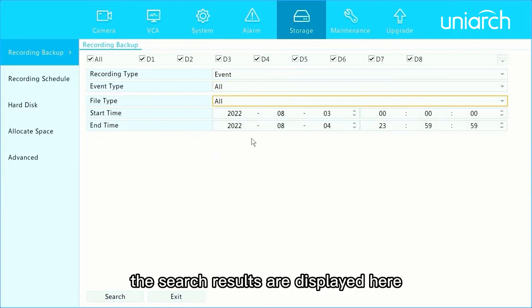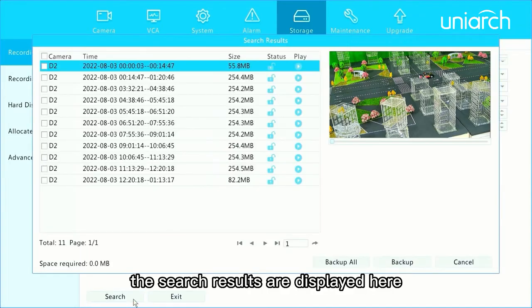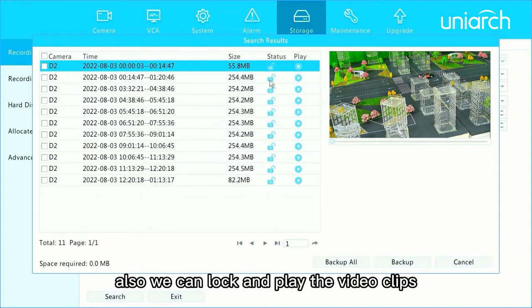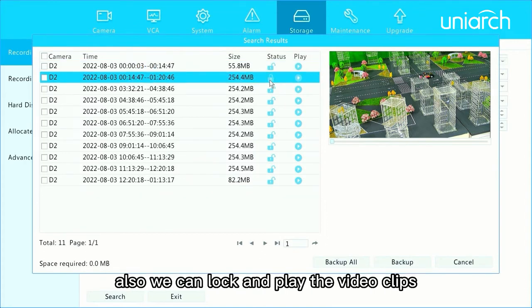The search results are displayed here. The default backup format is MP4, and we can also lock and play the video clips.